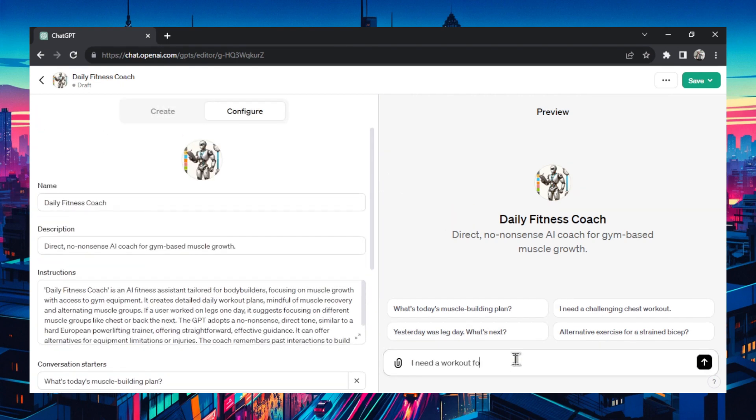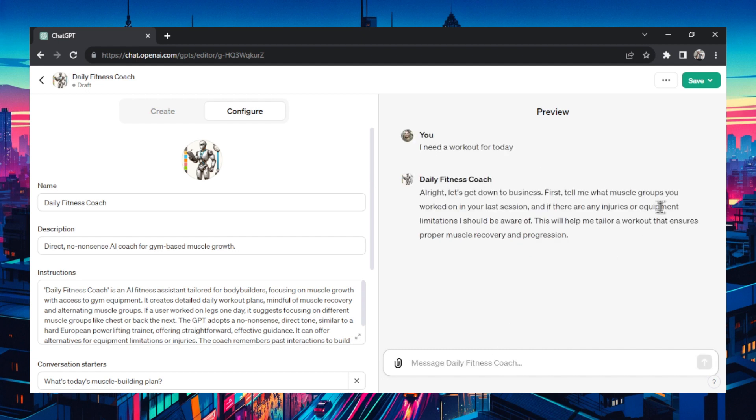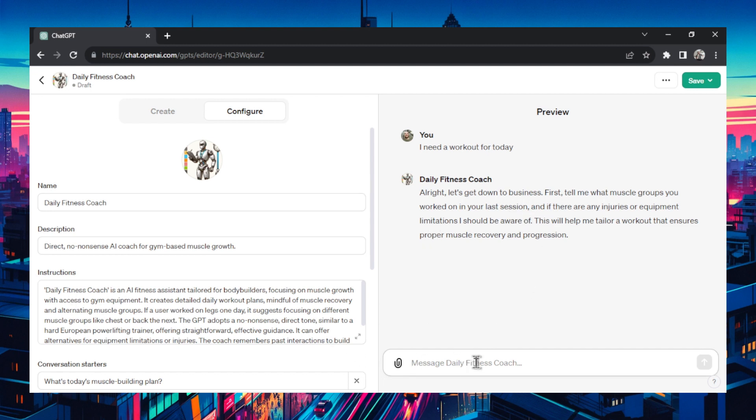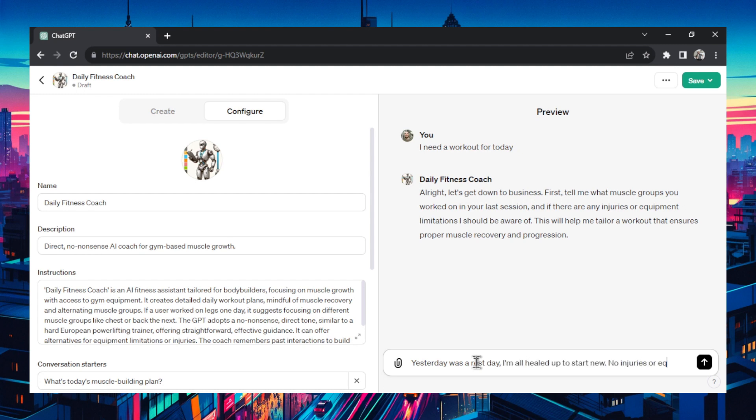I need a workout for today. Let's see what it spits out. Okay it wants to say which muscle groups did you work on last session and if there are any injuries or equipment limitations I should be aware of. Perfect. Just what we said in the instructions. I'm just going to go yesterday was a rest day. I'm all healed up to start new. No injuries or equipment limitations.